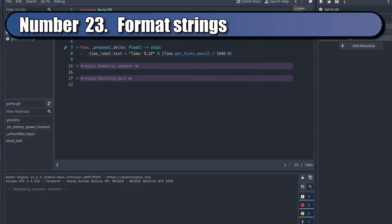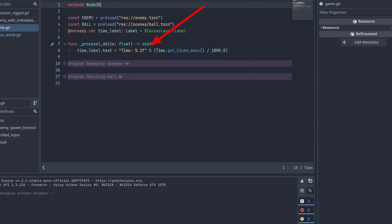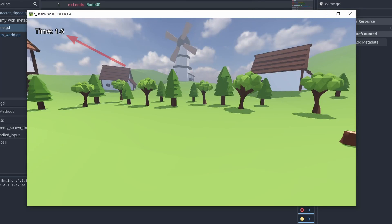You can format strings using the % sign. Using %.1f will display only the first floating point of a float.